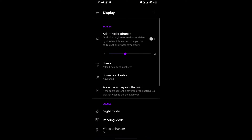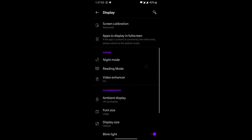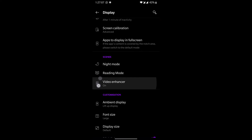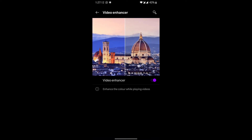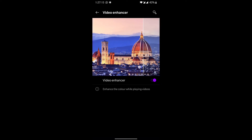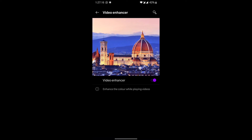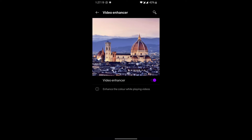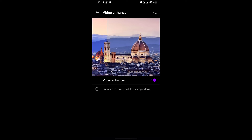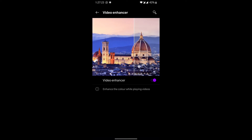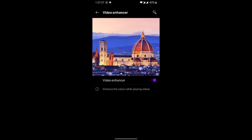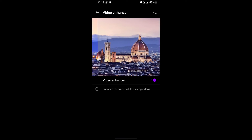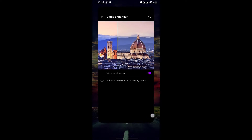Going into the display option in settings, there are certain enhancements. There is a Video Enhancer, which is a new feature in Android 10. If you toggle this on, the videos you watch on your device will have better dynamic range — the color will be enhanced and you'll have a better experience watching videos on your phone. I personally like this option.